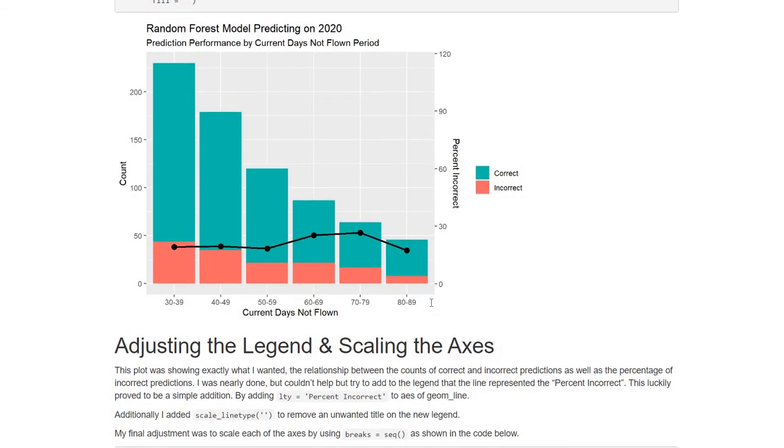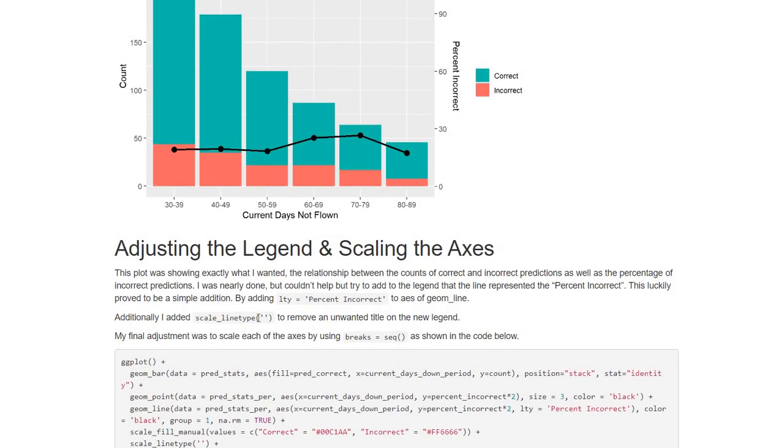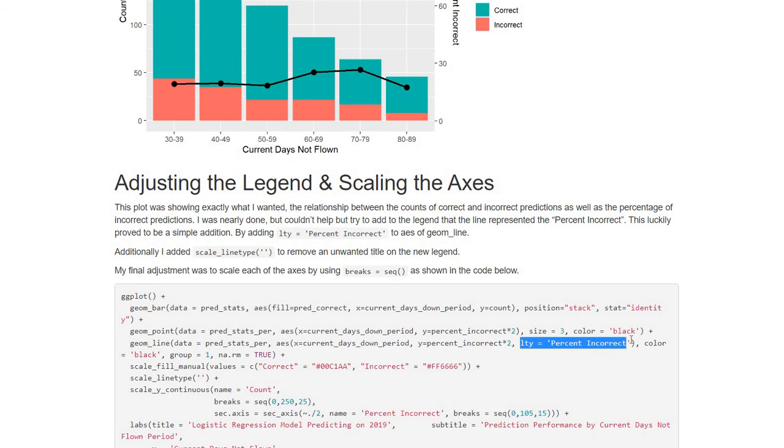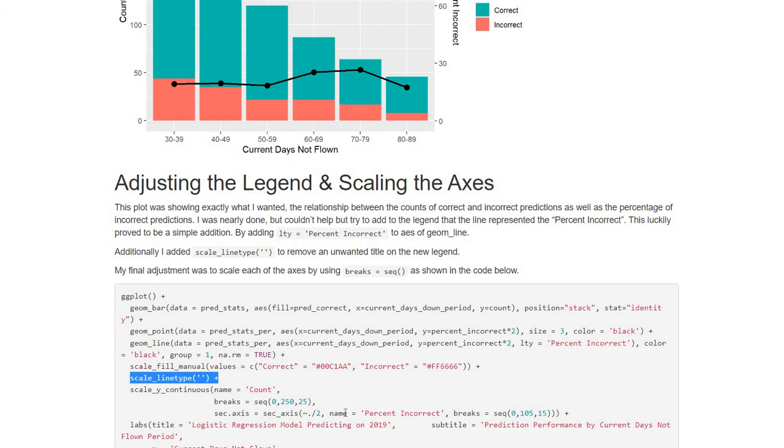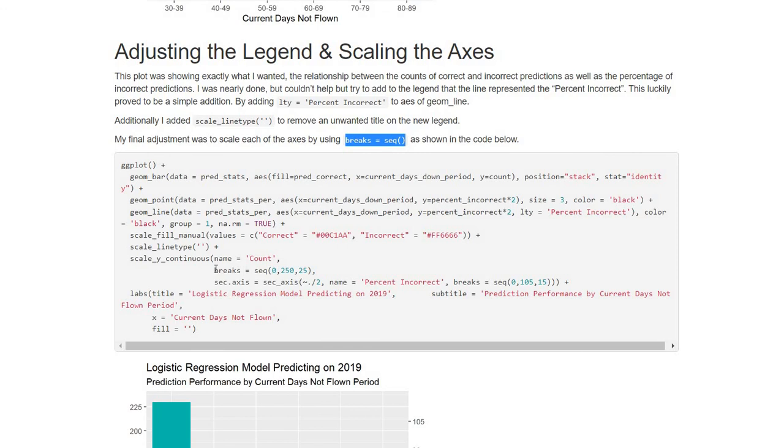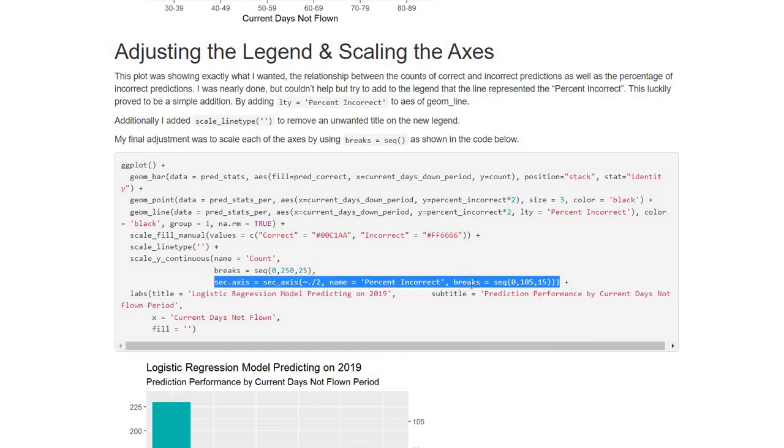So a lot of this ended up being pretty easy. Adding the additional legend, all it was was adding this to the aesthetic part of my geom line. So that added the new legend. But additionally, I didn't want titles for the legends. So adding this little bit of code here removes any sort of titles from my legends. And the last thing I did was scaling the axis. So breaks equals sequence and laying out the sequence. So for the primary axis, I went from 0 to 250 at increments of 25. And then here's all my secondary axis codes. The breaks, I went from 0 to 105 and increments of 15.